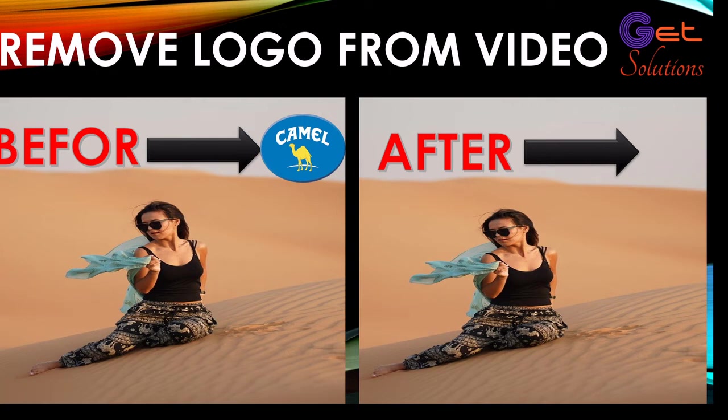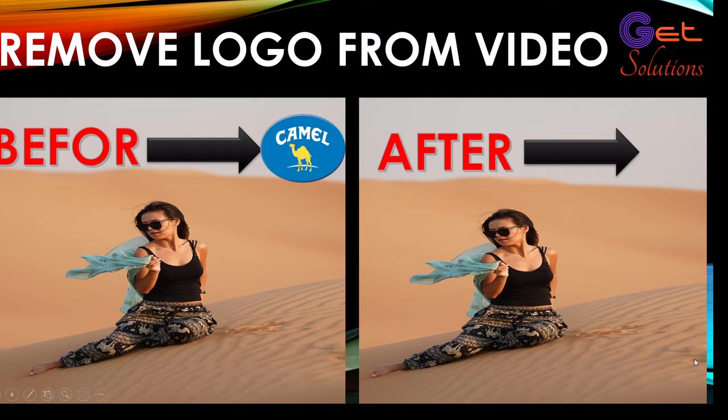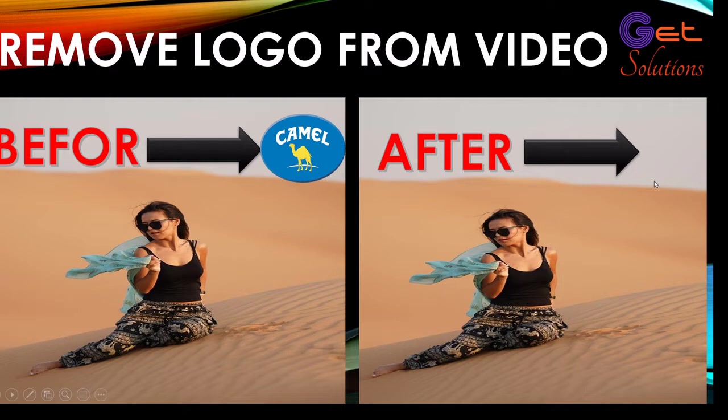Hi everyone, in this video we'll see how to remove logo from video. As you can see, before and after - we see here logo and after we don't see anything. To do this, don't forget to subscribe to my channel for more content.